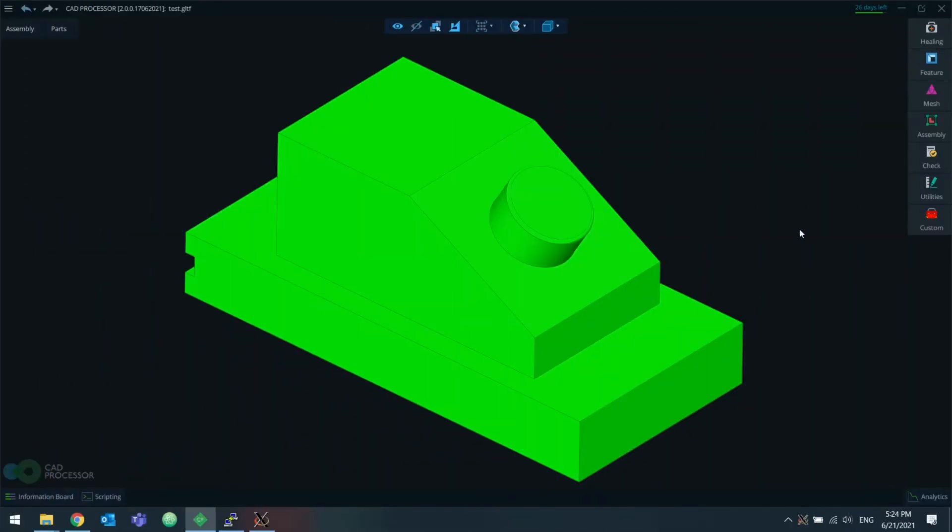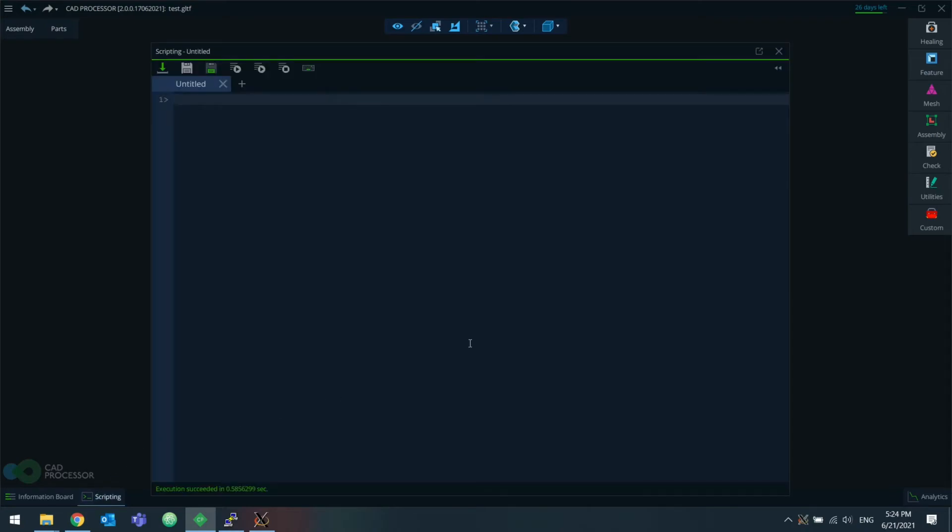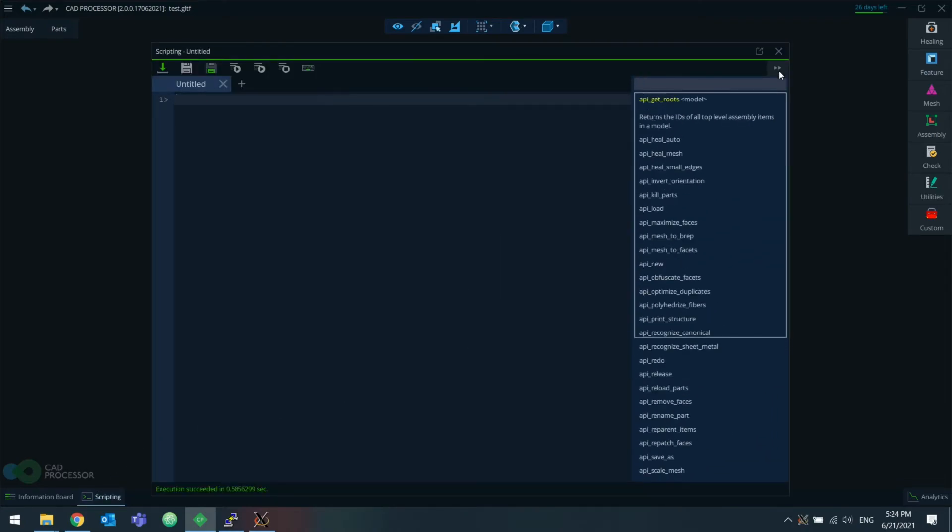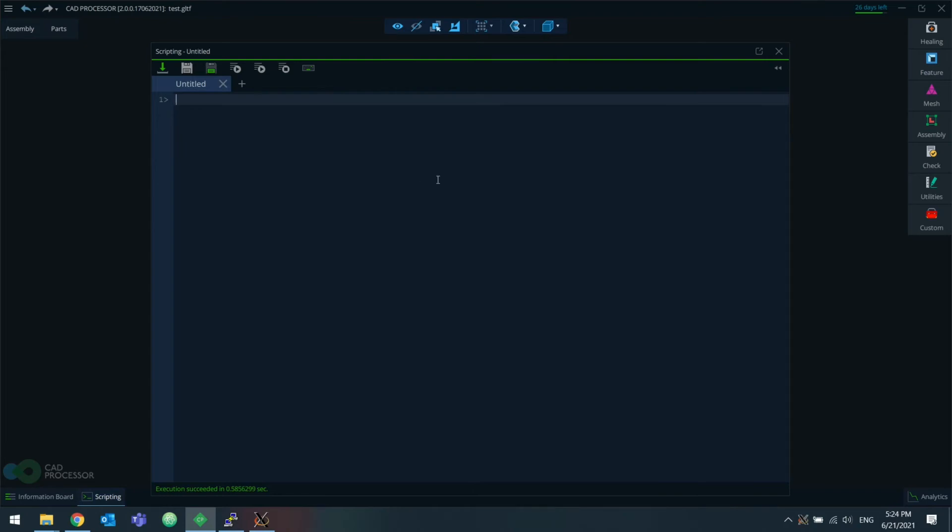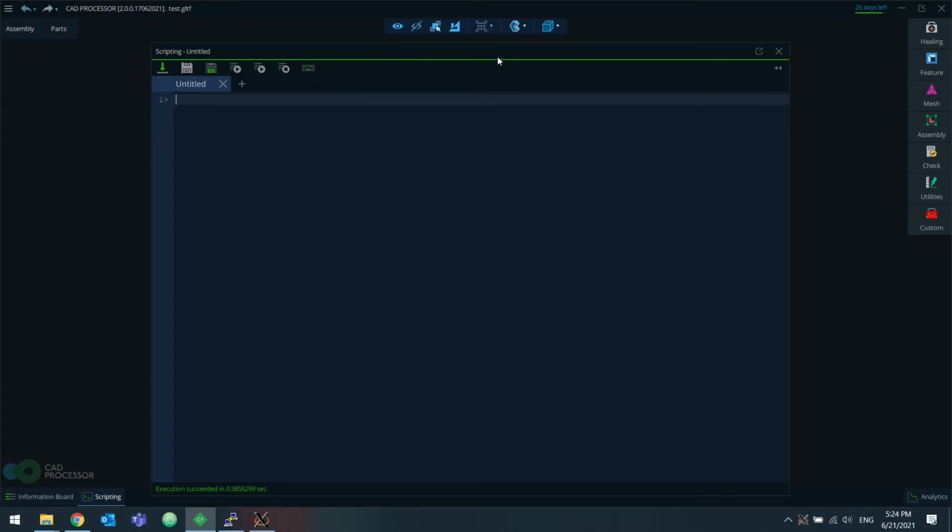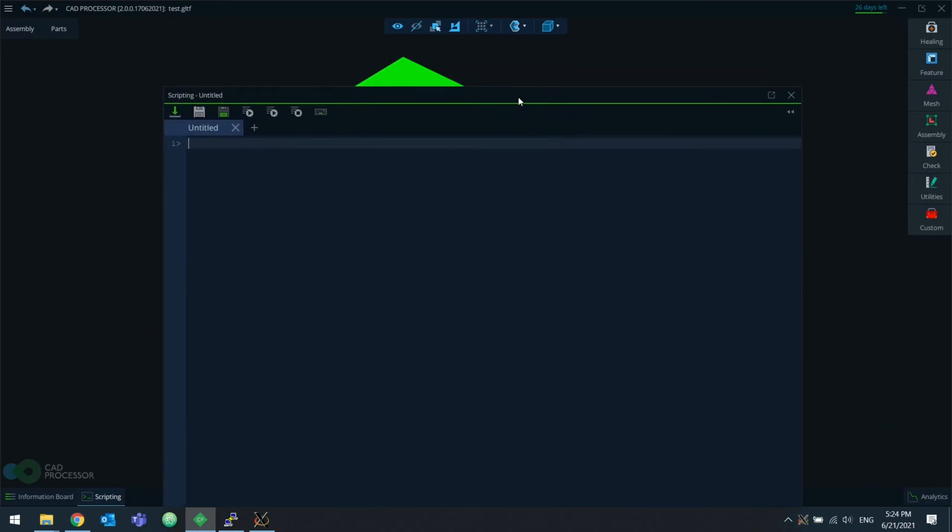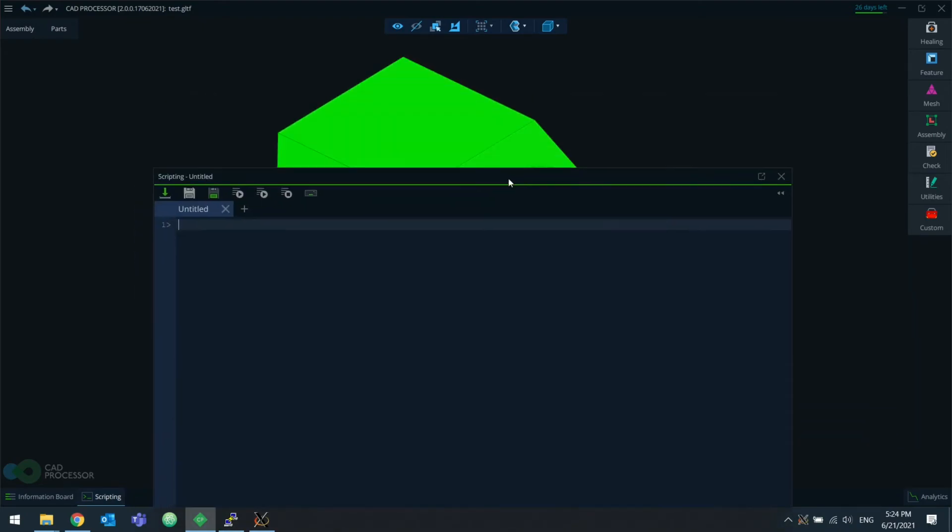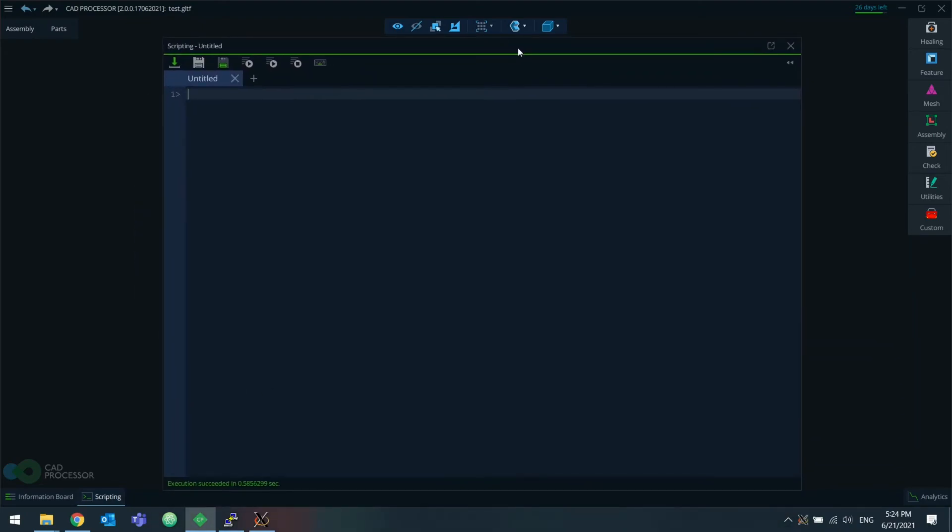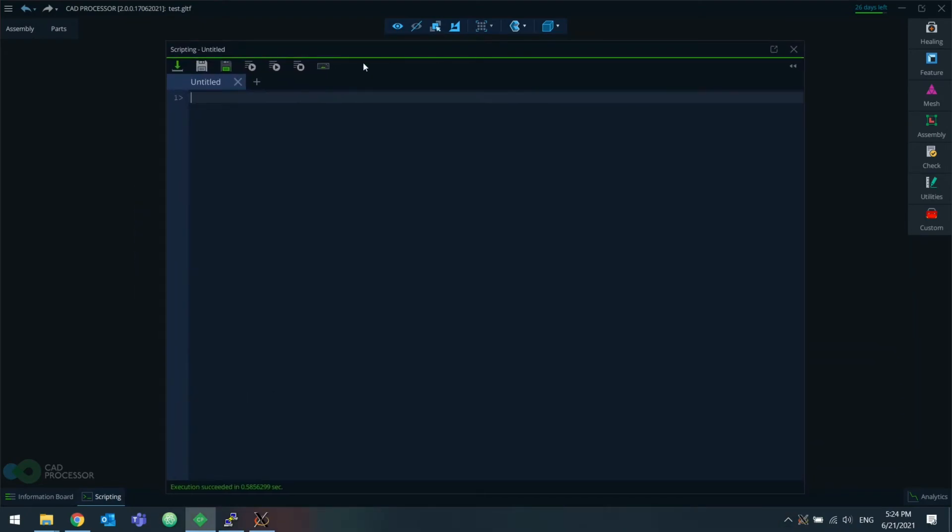And of course, sitting in an interactive TCL shell, typing commands one by one like we did earlier is not very productive. And the way CAD processor on the command line is ultimately meant to be used is by executing ready scripts on files or batches of files. And the best way to make or prototype those scripts is to use the visual code editor in CAD processor GUI. Because of the built-in reference, auto-completion, and other quality of life features it has. Plus, you can view the results of your commands immediately in the model view.